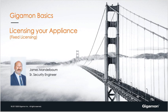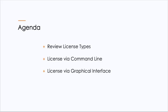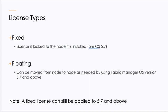Today we're going to cover fixed licensing. The agenda is we're going to review the license types, license an appliance via command line, and then license that same appliance via the graphical interface.